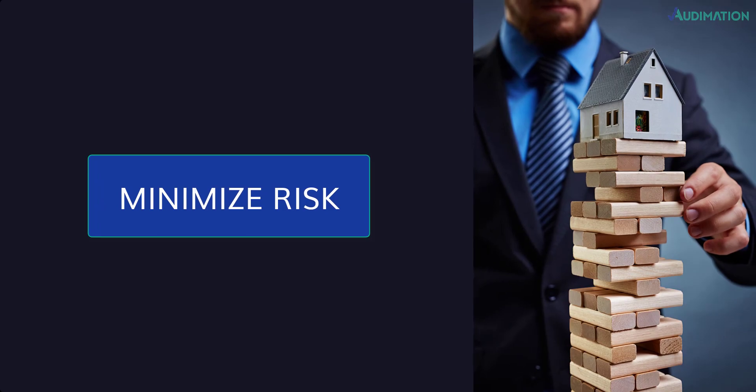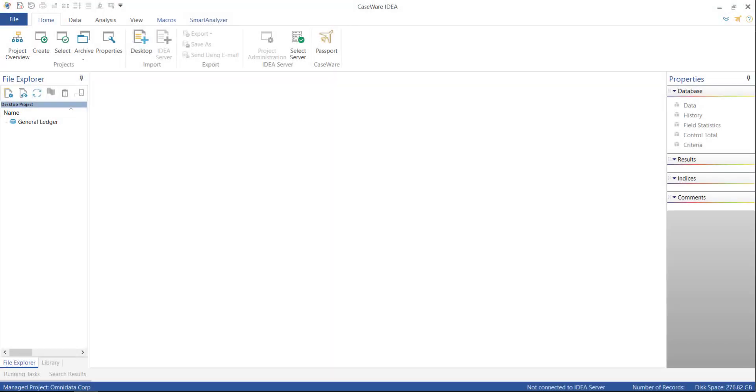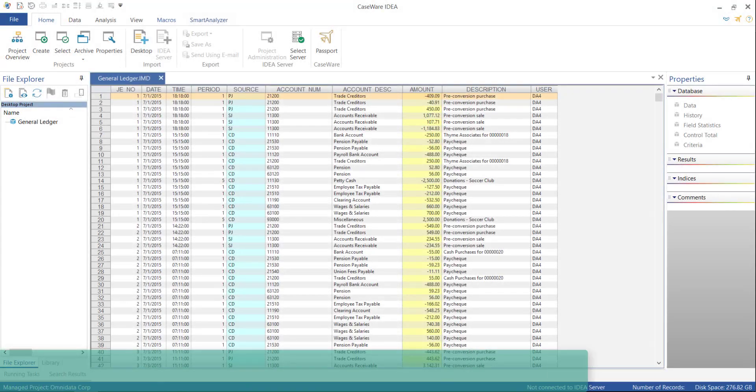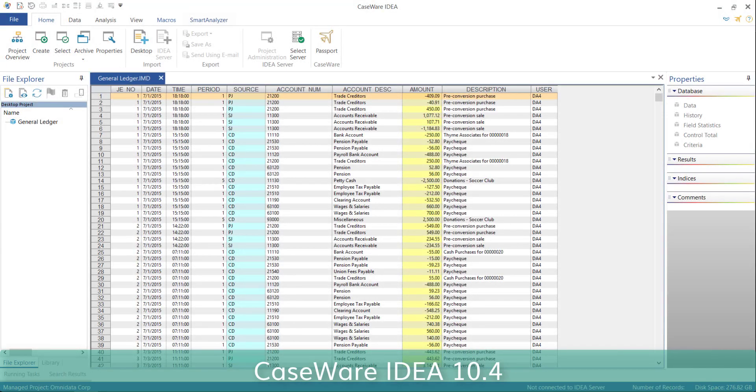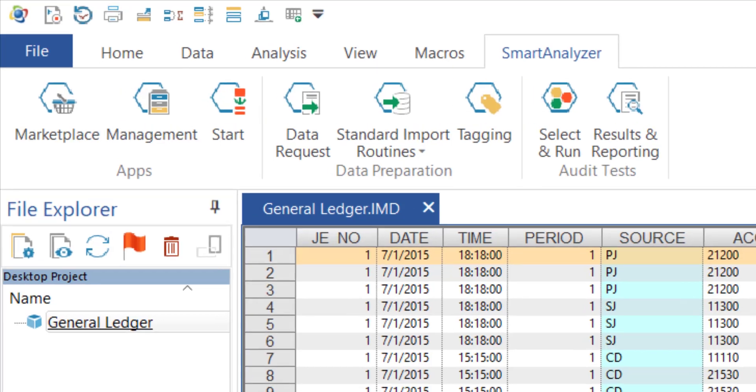In this short video, I want to show how easy and fast it is to perform a series of data analytic tests on a general ledger that conforms to the CAQ guide addressing SAS 99. We're going to be using the Smart Analyzer tool.